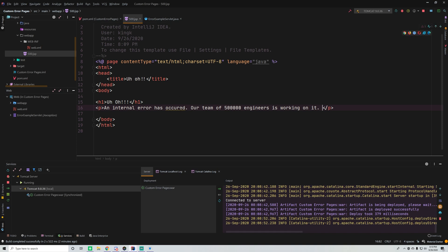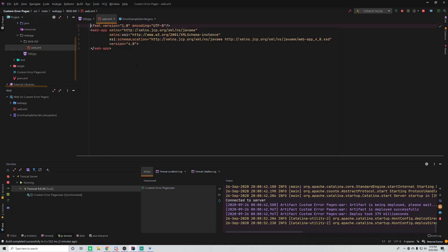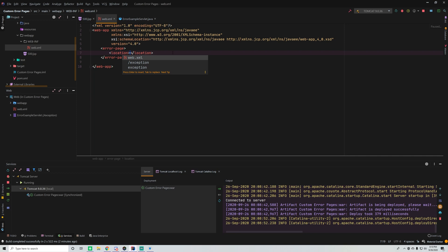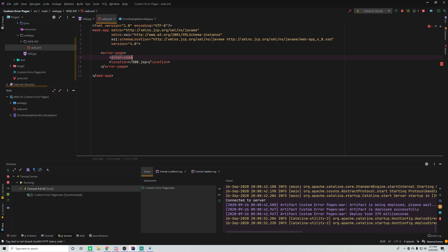Now we need to hook it up. We go to web.xml and add an error-page element. We provide the location tag pointing to 500.jsp — the page we want to send users to whenever an error happens. We also need to set the error-code tag. In this case we want to map it to error code 500.